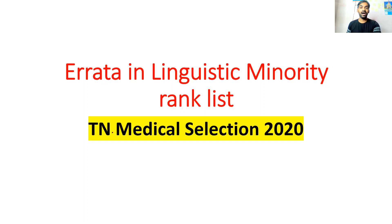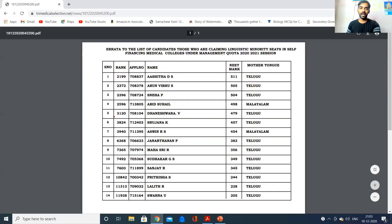In Tamil Nadu Medical Selection, we have a list of linguistic minority rank lists. There are names available in this list. There are 12 minority students and 2 small minority students, making 14 students available in the list.